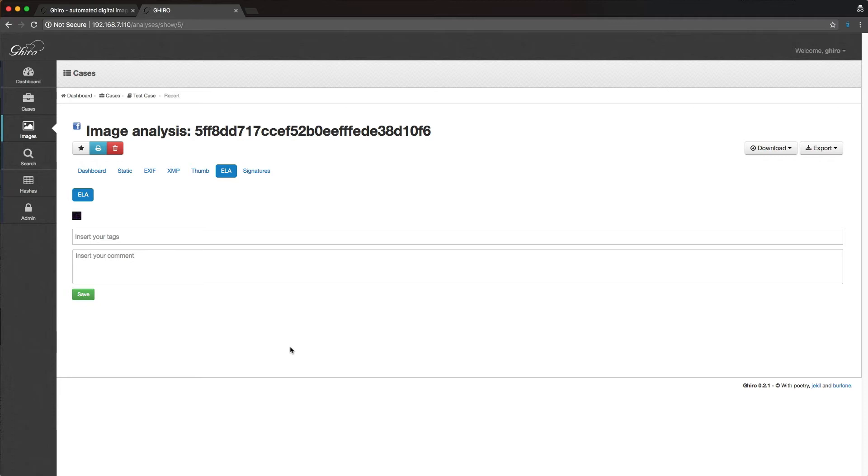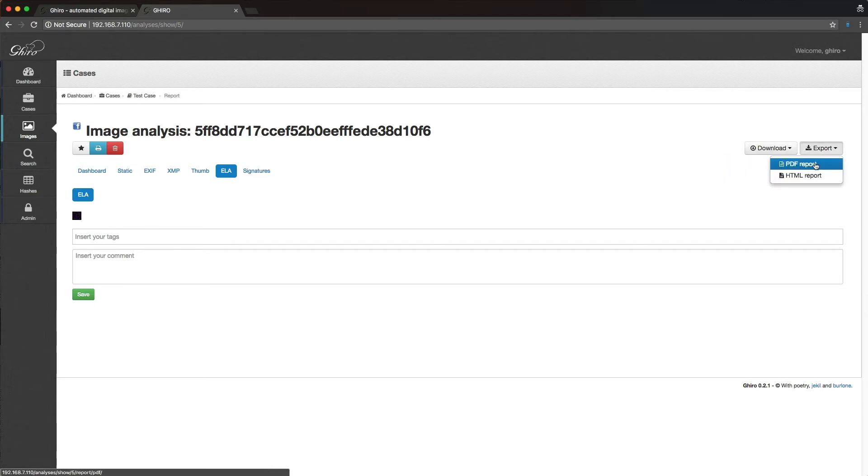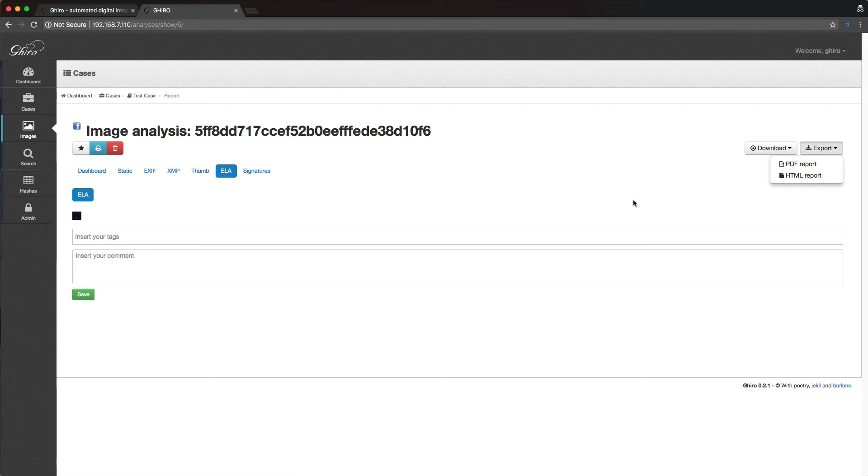So ELA is basically error level analysis. This is a whole other topic. It's something that's covered in image forensics. There's a great article in eForensics Magazine that I'll link to in the description below that talks about ELA. But certainly, if you're looking at a photograph, and you're wondering whether this photograph has been doctored or altered in any way, ELA is a great way to reveal that to you. Okay, so we also have the ability to download a JSON report on this or the original image, or you can actually get a little PDF report. If it's something you want to do to put to a case file, for example, there's a PDF report or an HTML report that Giro will output for you.